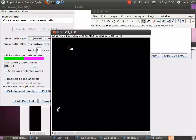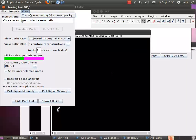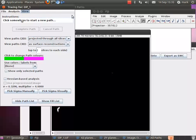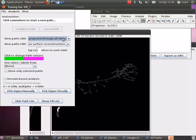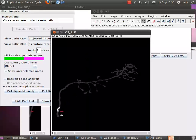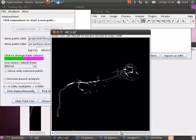So now there's an option in the View menu which you can turn on called Show MIP overlays at 20% capacity. MIP in this case stands for Maximum Intensity Projection. So if I turn that on, you should see that there is a projection of the entire structure which is being overlaid transparently over the image.